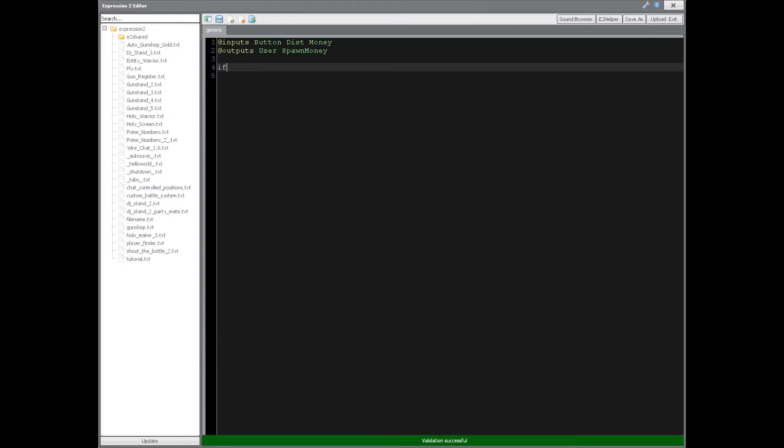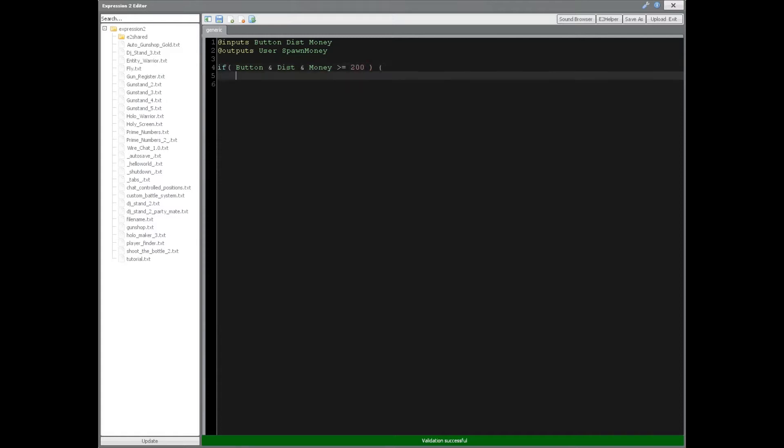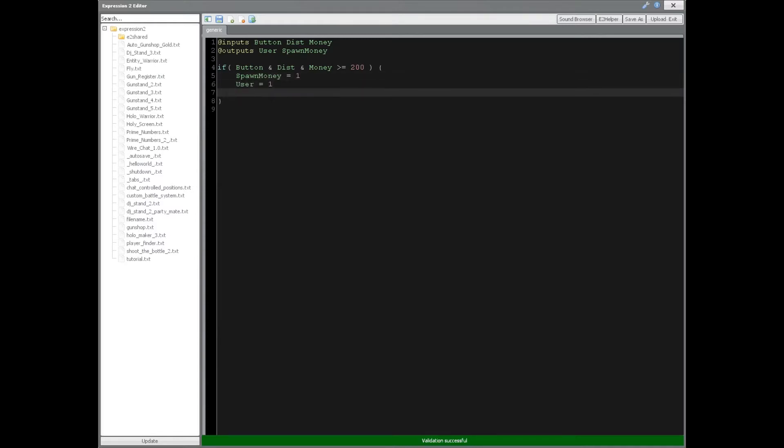Now we're going to need an if statement, which I covered in tutorial 3, expression 2 series. So if the button is pressed and the distance is greater than 0, and money is greater than or equal to 200, then we want spawn money to equal 1, user to equal 1, and timer.